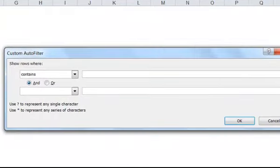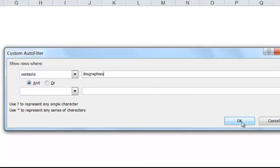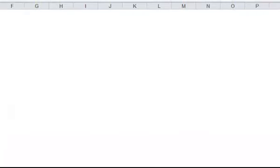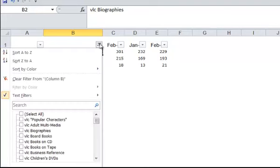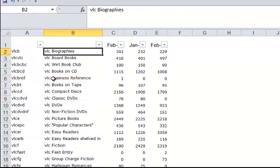And now if we type in the word Biographies. And again, if you type in Biography, it's not going to work. It has to be what's appearing in your data. Click OK on Biographies. And now we've picked up the additional collections. Juve Biographies and YA Biographies. So let's clear that filter again from that column.